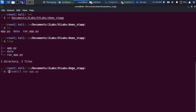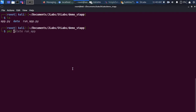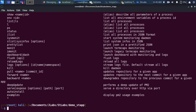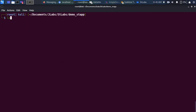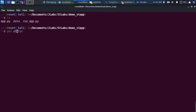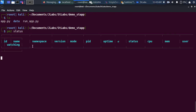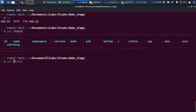Now let's run it. PM2 is installed — you can see the various commands available: start, trigger, deploy, scale, stop, and more. Let's check the status with 'pm2 status'. As you can see, there is no app running right now. To run it, go with 'pm2 start run_app.py' and because it's a Python application, you have to specify the interpreter with '--interpreter python3'.